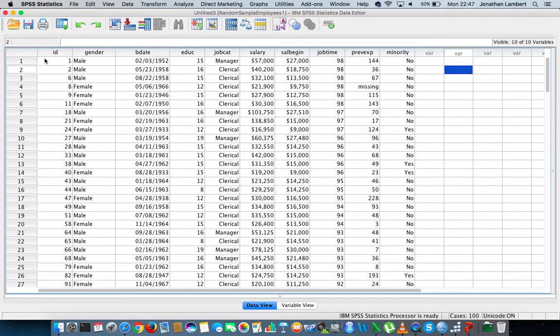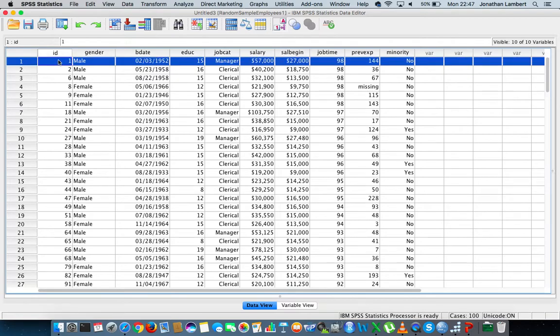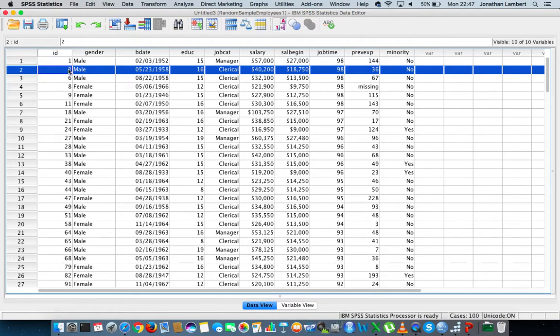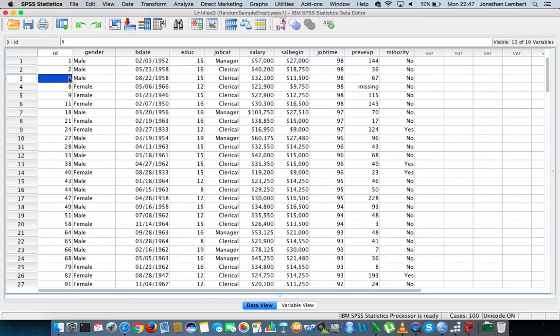You can actually see that the first individual that has ID one was selected, which was a male. The second individual that was selected had ID two, which was a male, and then it skipped three, four, or five but selected the person that had ID six and so on.